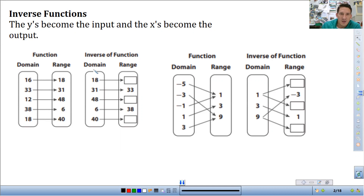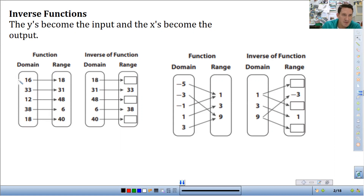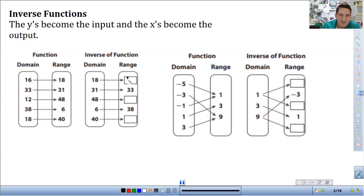What the inverse does is this range — these outputs now become the inputs, and then the inputs map the other way. So it just reverses the flow of the input-output. So 18 maps to 16, 31 to 33, 48 to 12, 6 to 38, 40 to 18.